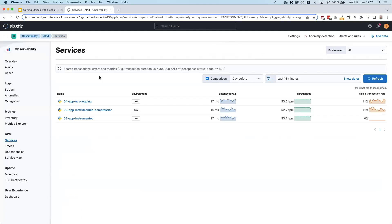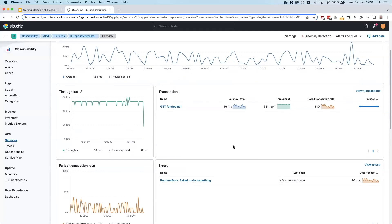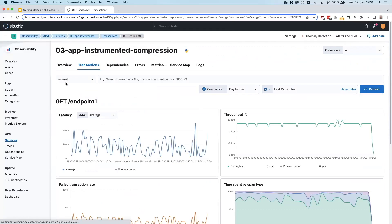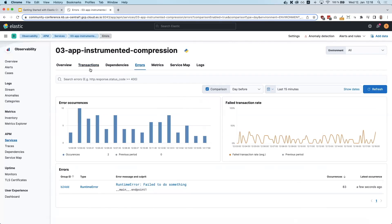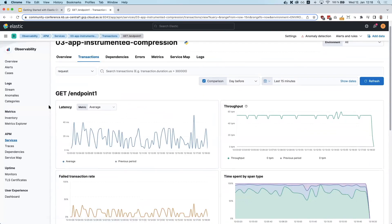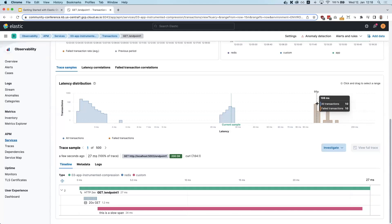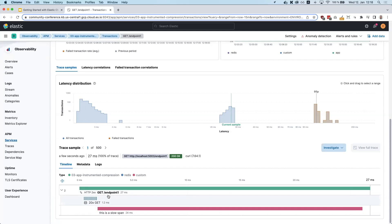Going back into Kibana, now looking at service number three to see what's different. We're now tracking the failed transaction rate as well. Looking at one transaction, we have failing transactions, and clicking the errors tab we can see the runtime error tracked in APM. Scrolling down in the overview page, we still see three distinct latency bumps, but the APM UI now tells us the slow transactions on the right are caused by these failures. The compressed span feature is also working — instead of 20 individual spans, they're collapsed into a single one, which is much easier to read.